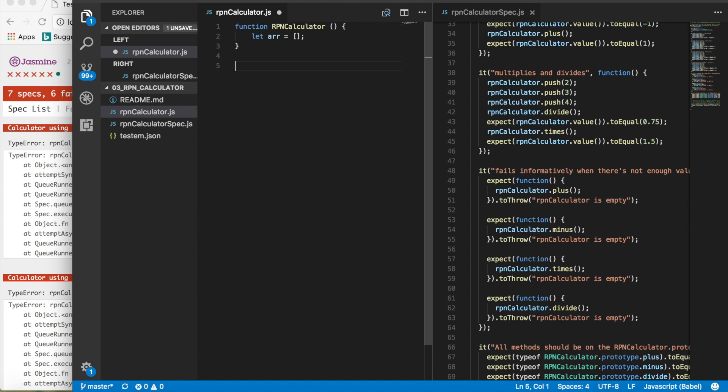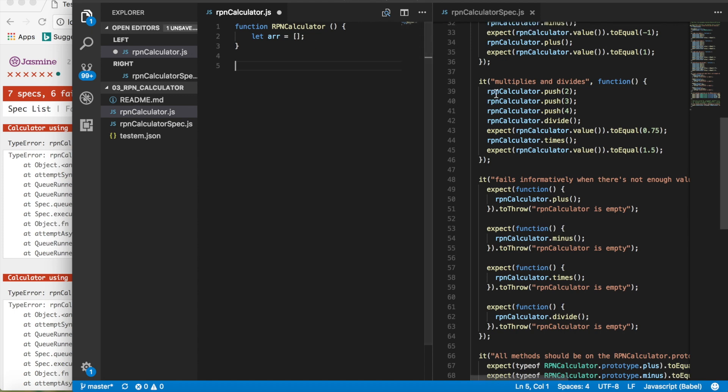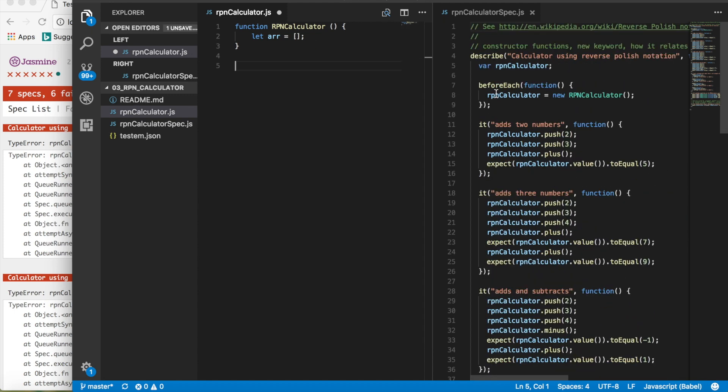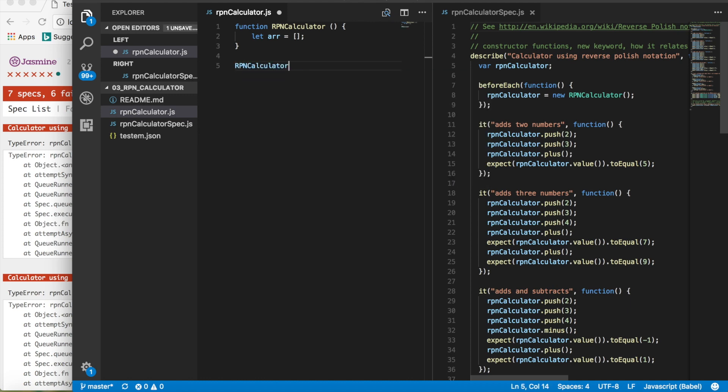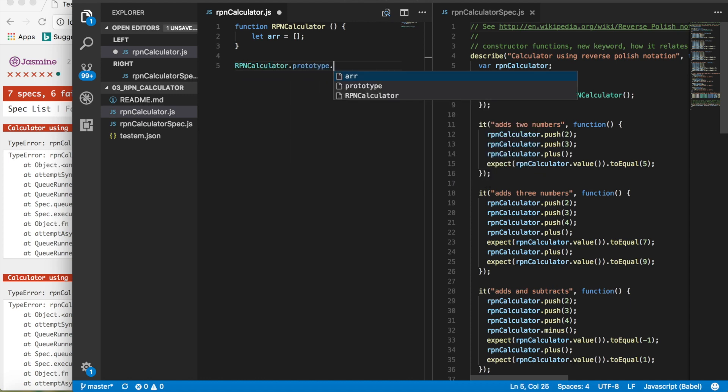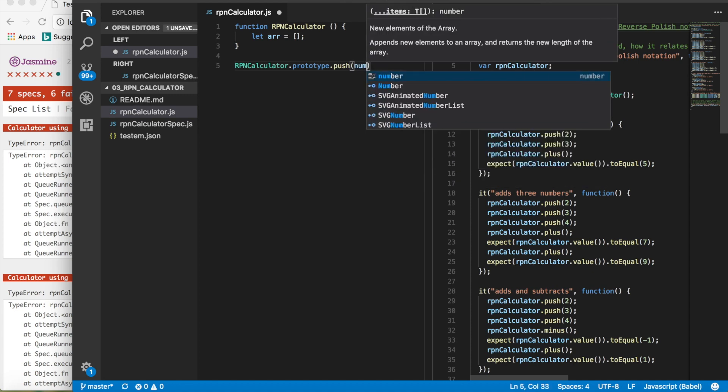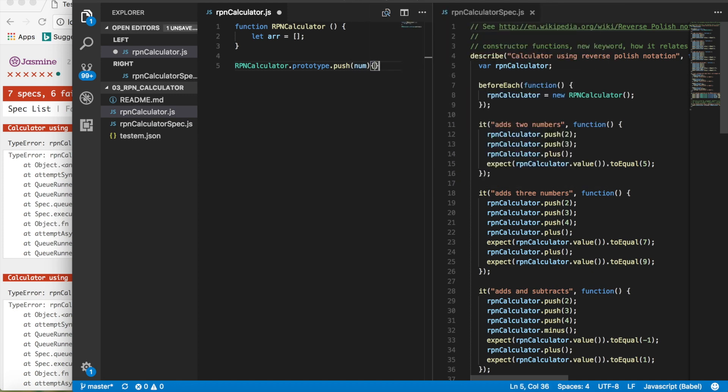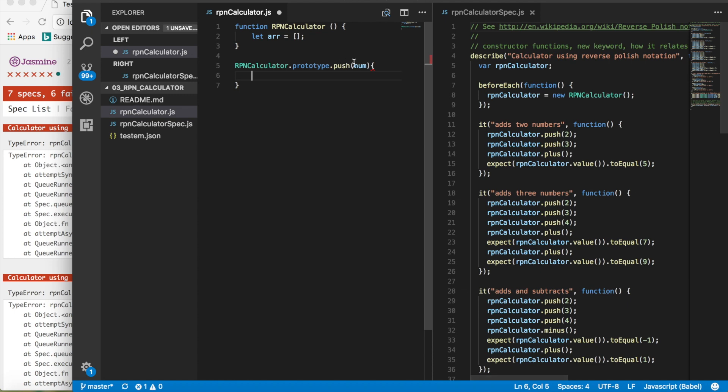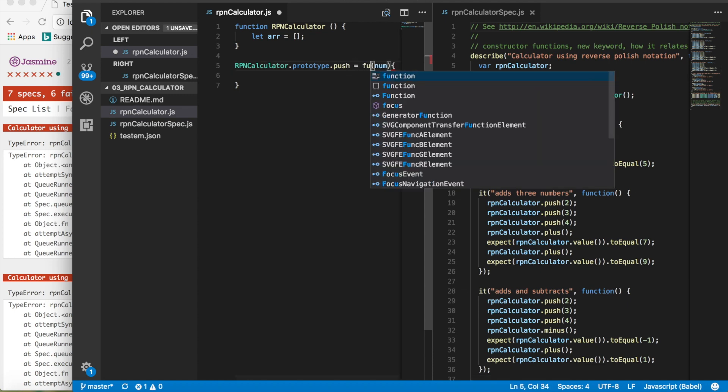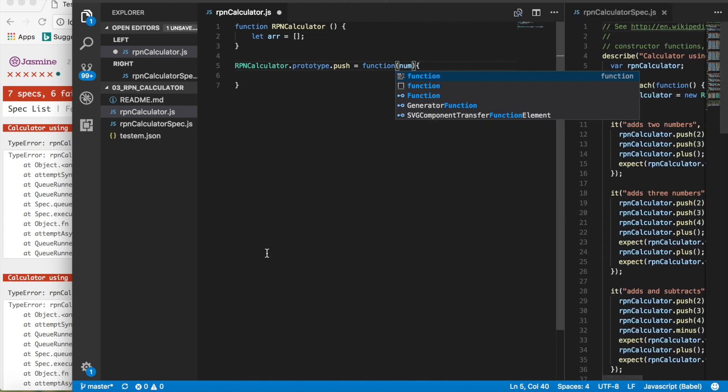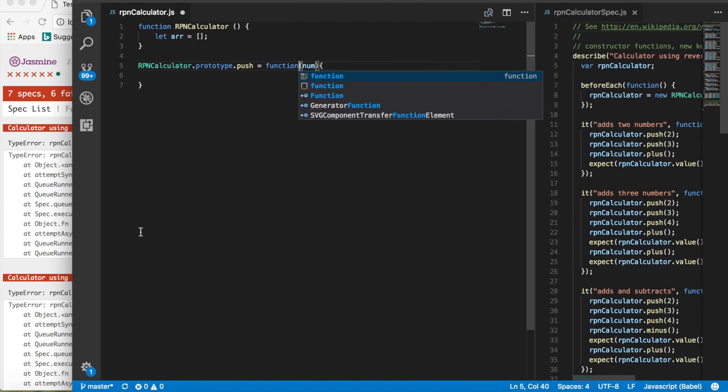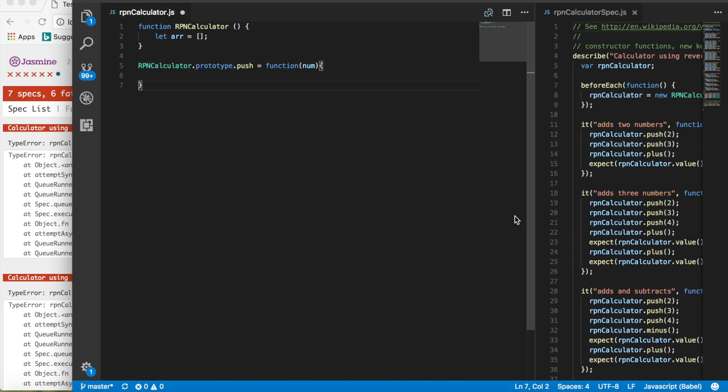If you say let r equals array, you can then say r dot push new values, and then it'll push values into that array. Now we're going to want to create these functions. So the first one we want to do is we want to create our push function.